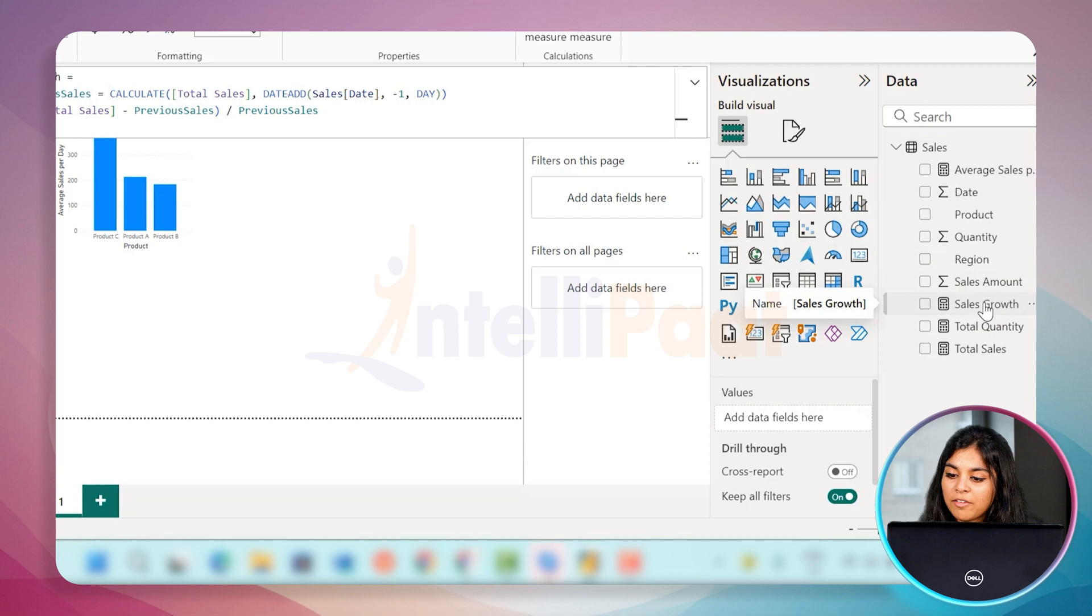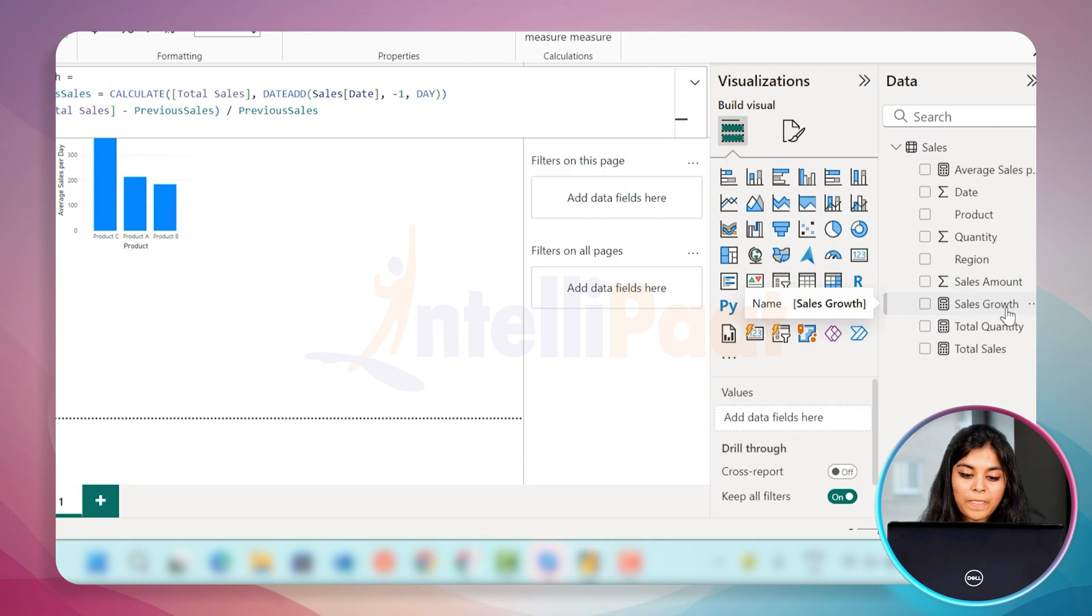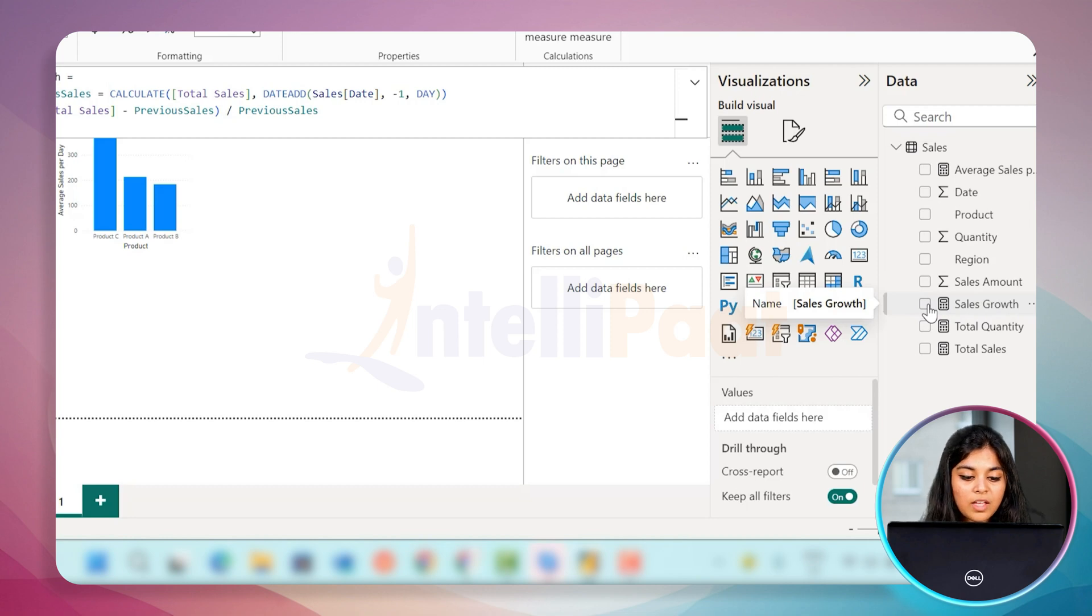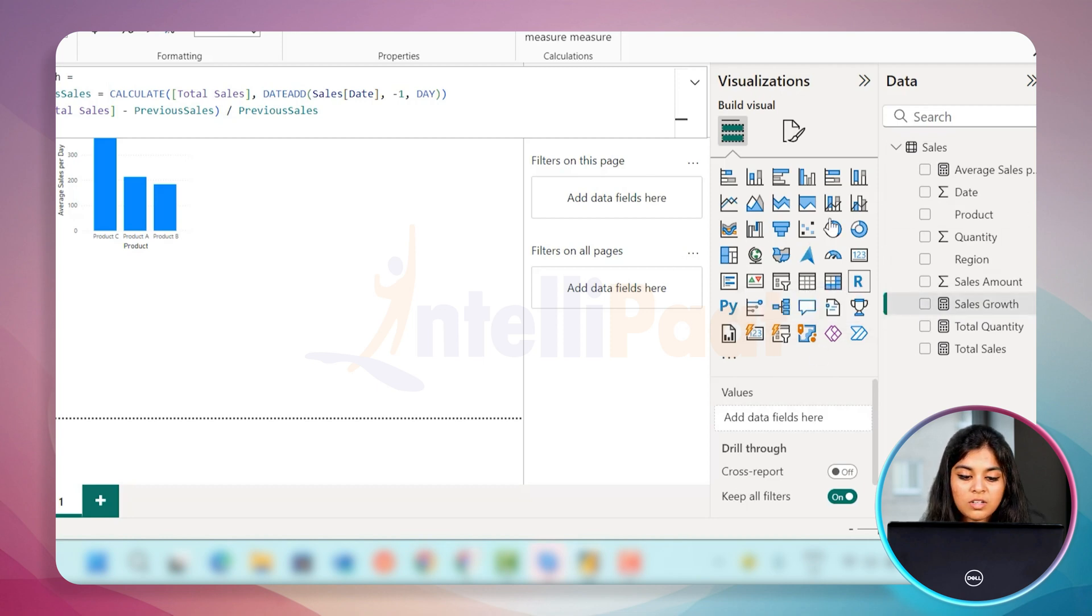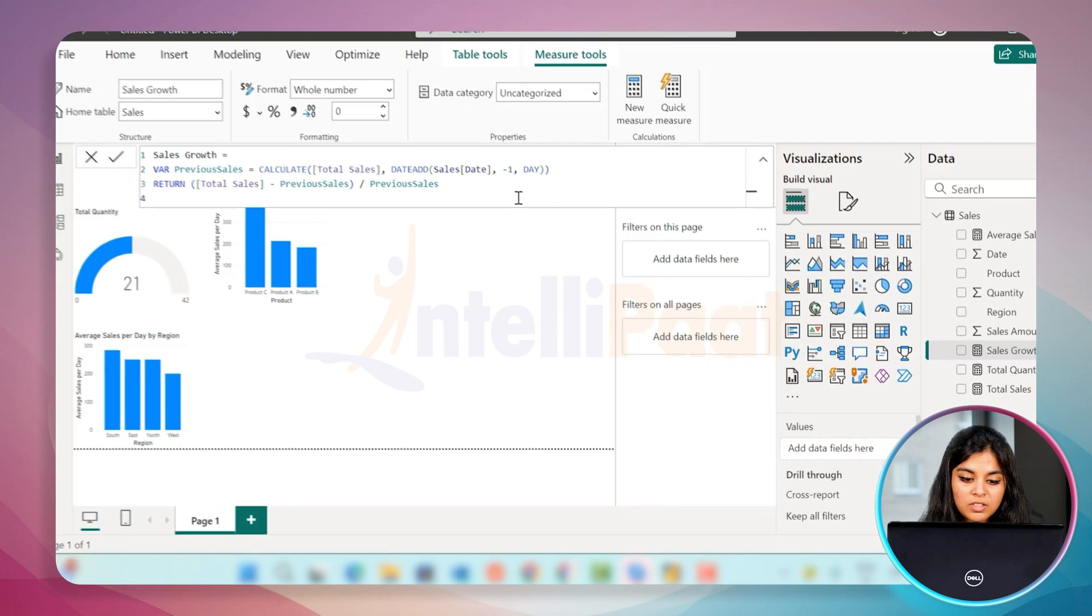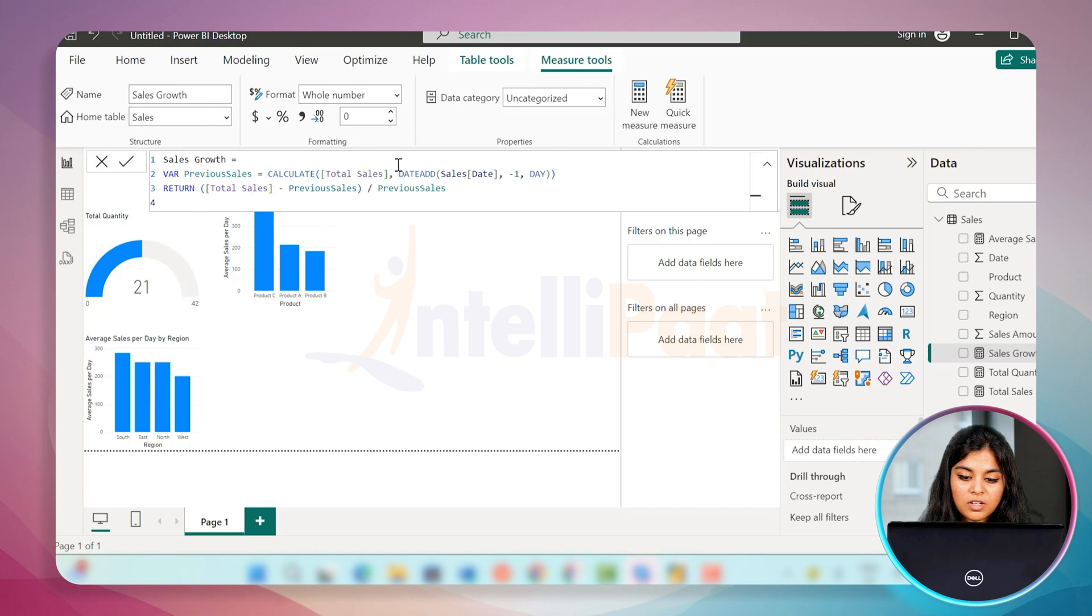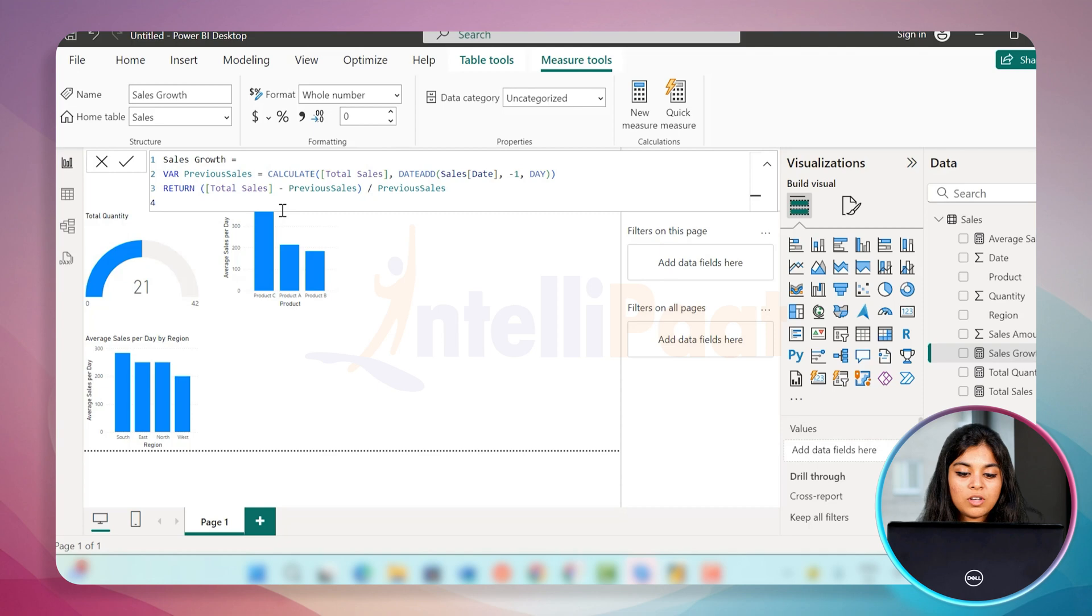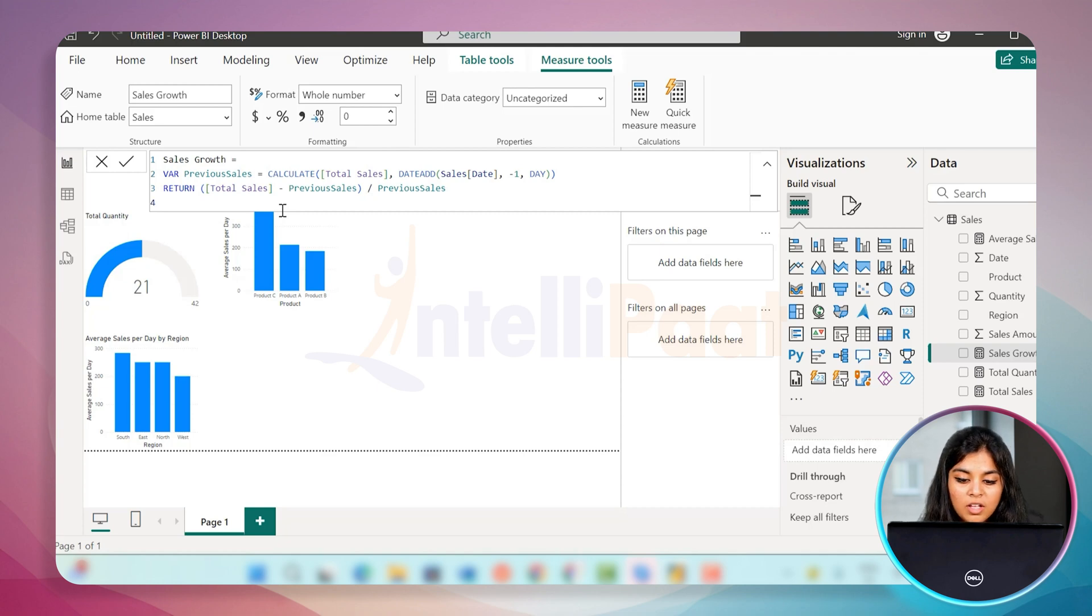Here you can see the measure is created for the sales growth. Now you can use any of the graph bar or the line graph, all the visualizations to have great insights. I'm going to drag it and drop it. Here is the sales growth. It is comparing the sales current day to the previous month.